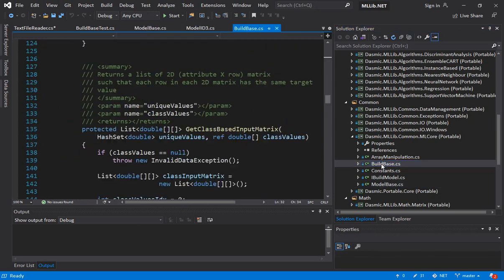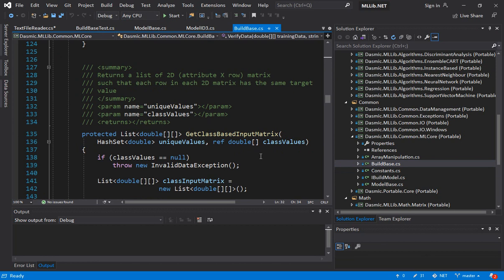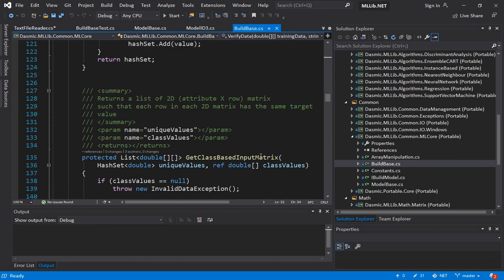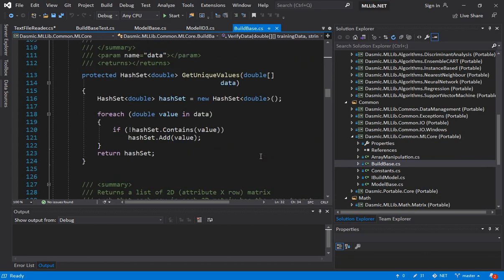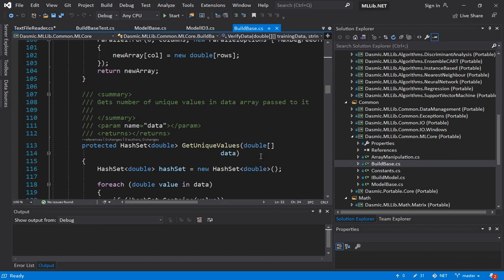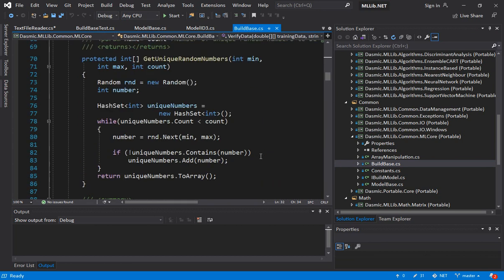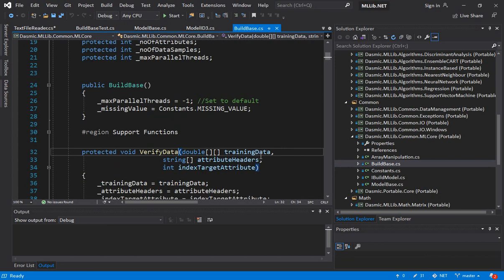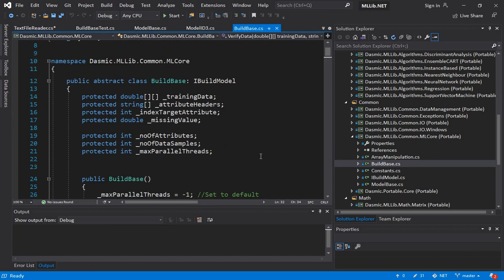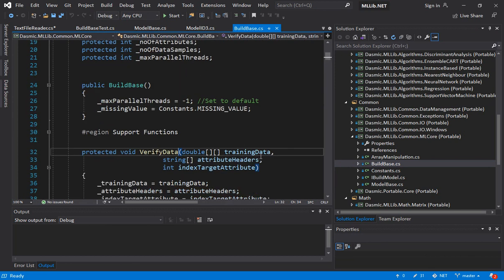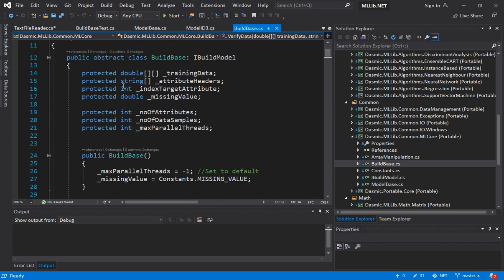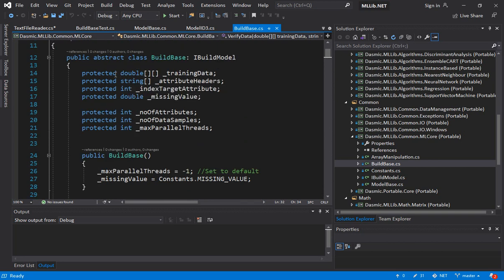So similarly we have the build base. Again this is providing base level functionality for any of the models, the algorithms that are going to be building your models. So let's take a look at some of the common functions that we have. So we of course have the constructor. Now one thing we define are some private variables. And since this is a base class we have declared them as protected so that any class that inherits them can still access them.